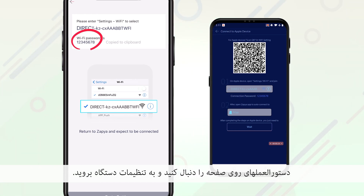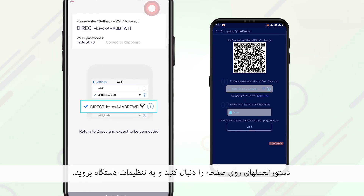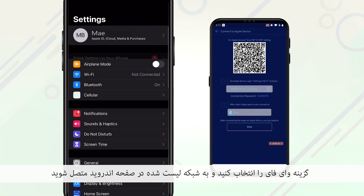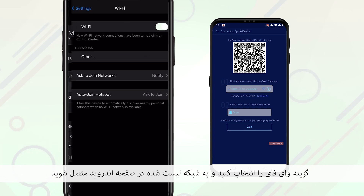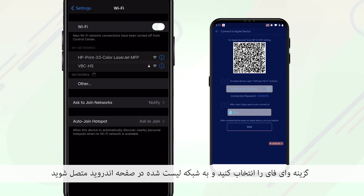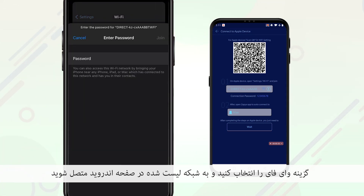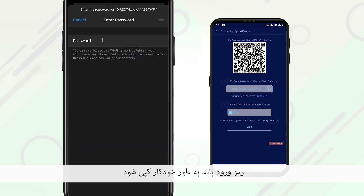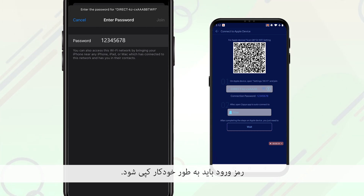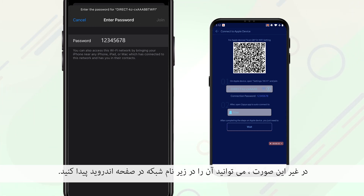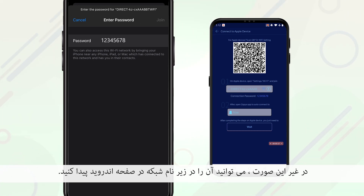Follow the on-screen instructions and go to the device's settings. Select Wi-Fi and connect to the network listed on the Android screen. The connection password should have automatically been copied to your clipboard. If not, you can find it listed below the network name on the Android screen.